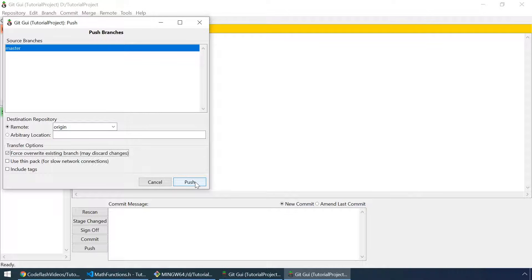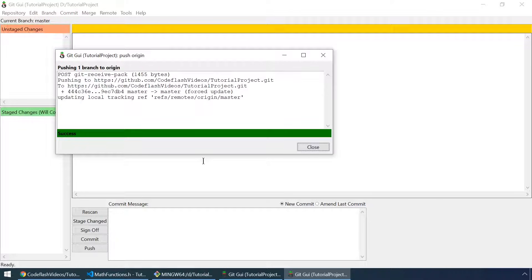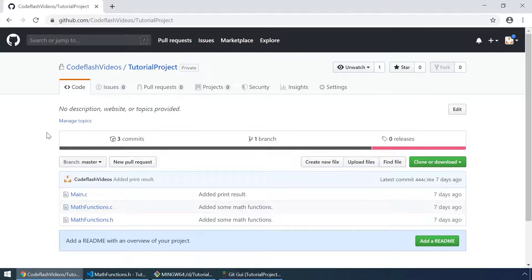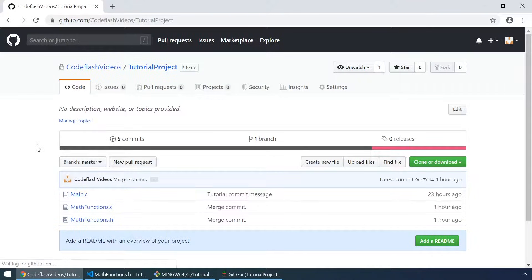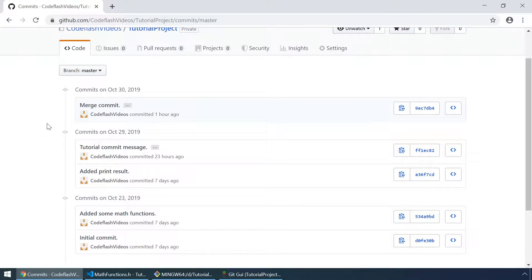But for the purpose of this tutorial I will check this to avoid some errors that may come up. Let's click push. So it was successful. I will close this window and in our remote repository we have three commits. But if I click refresh there are now five. So the remote repository now contains the two commits we made in this tutorial: the merge commit and the tutorial commit message.